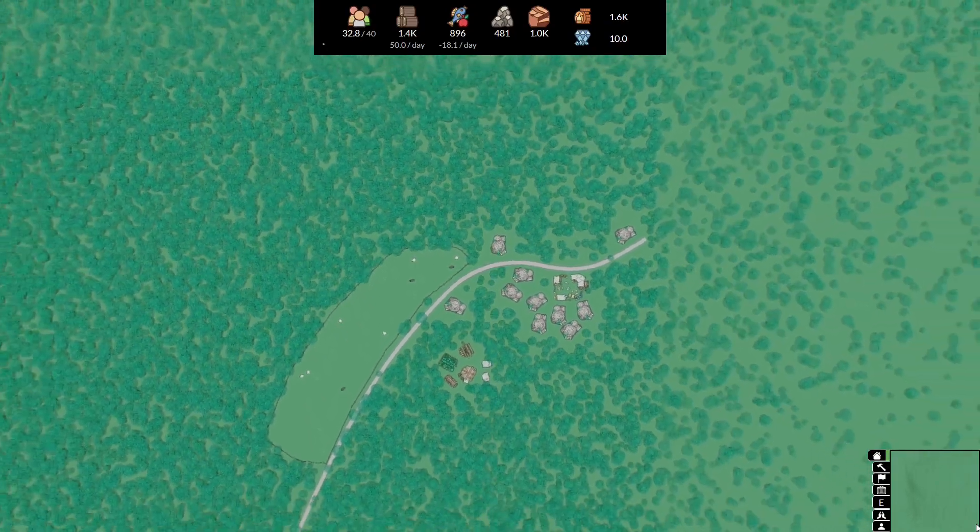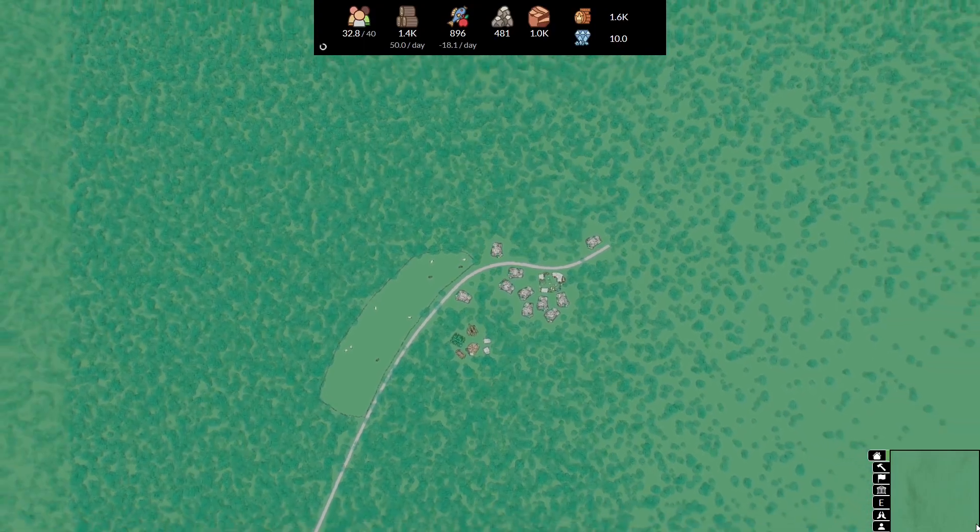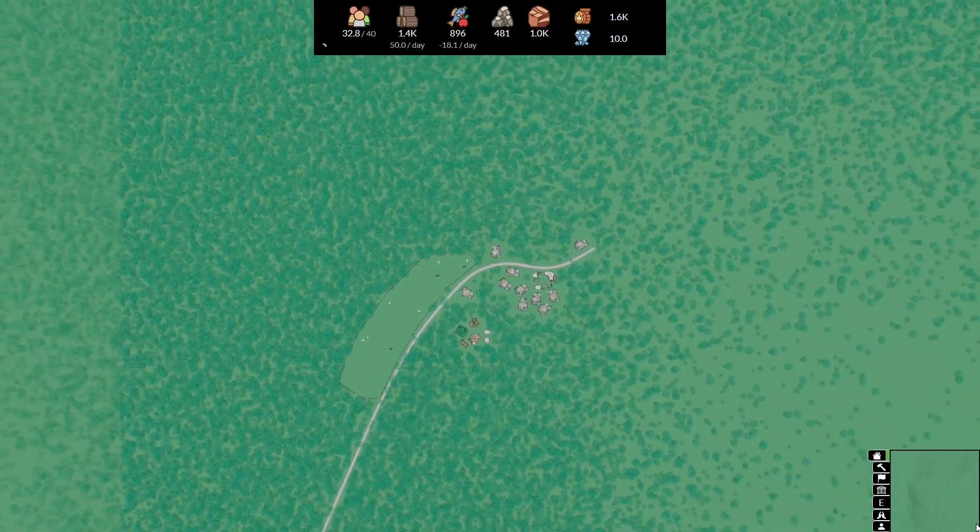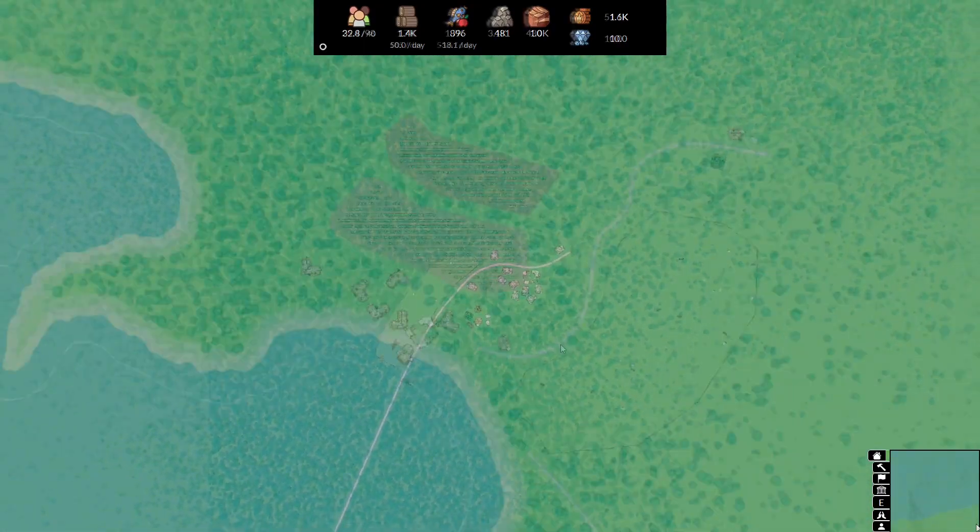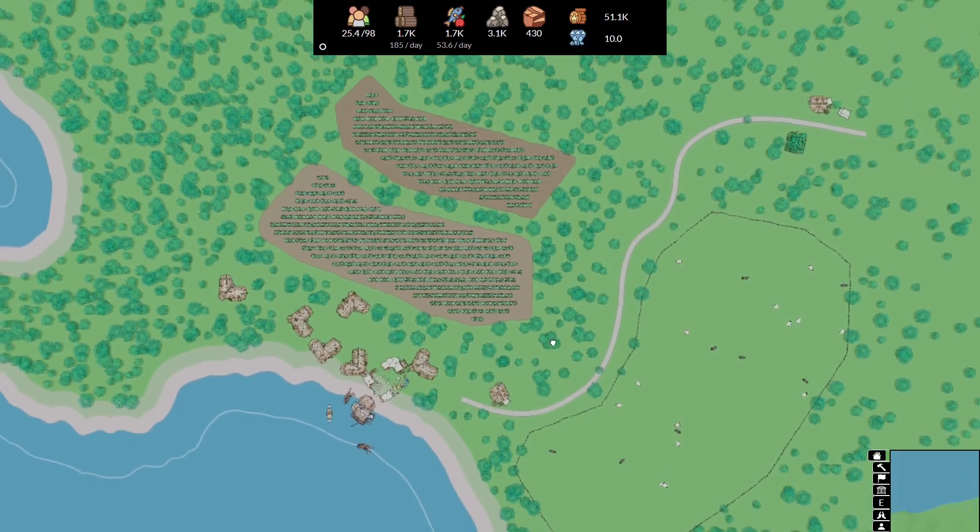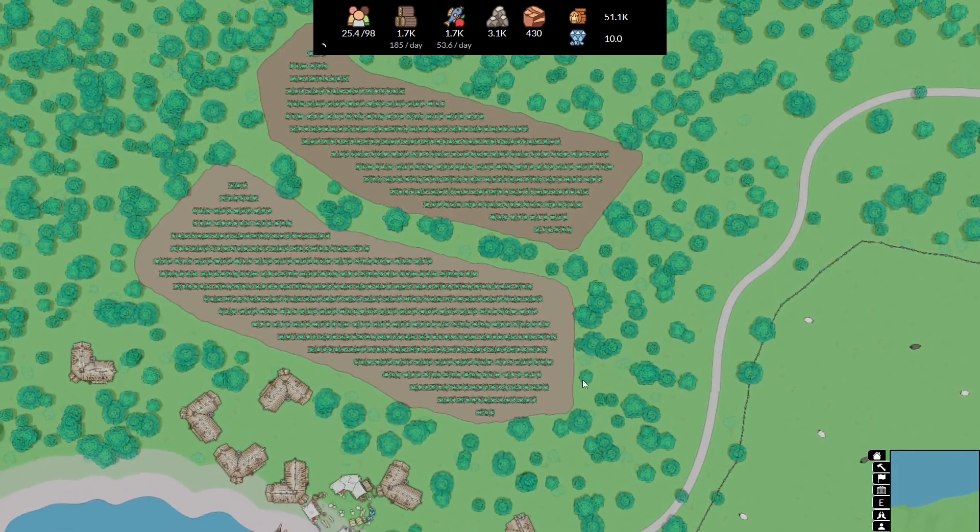First off, I made some improvements to current features in the game. Now when you draw fields, they start off empty by default, giving you a clean canvas to cultivate your virtual farm.